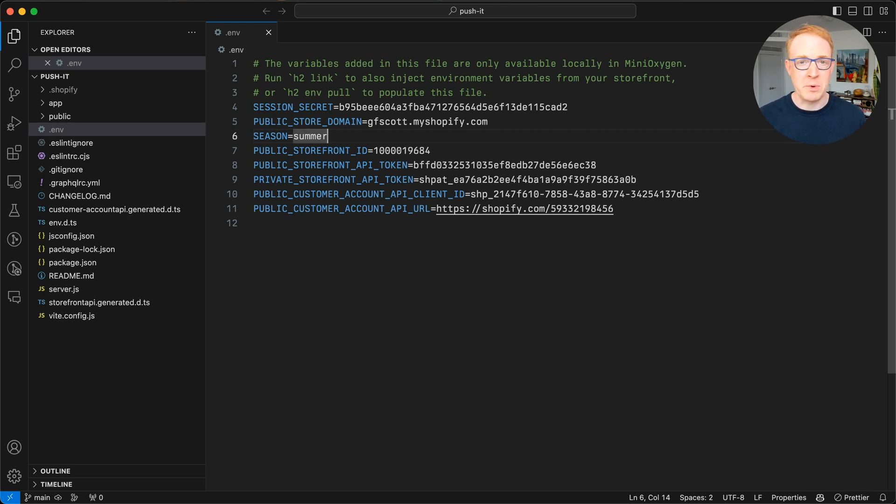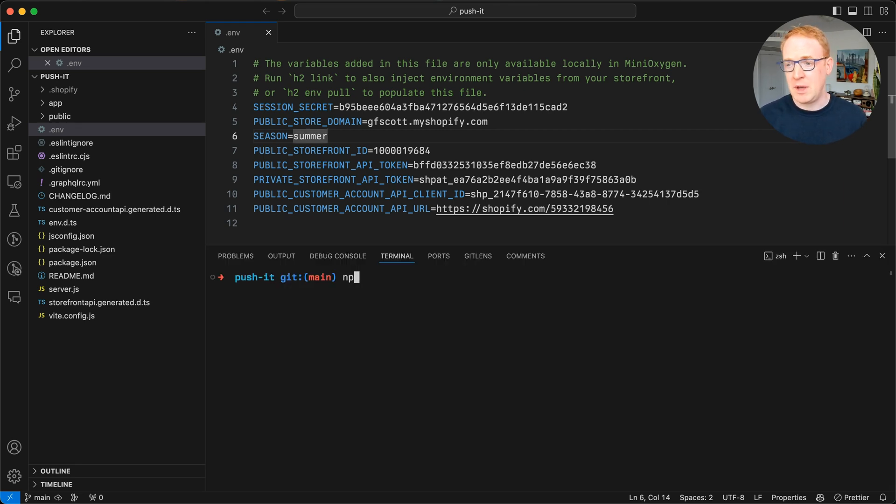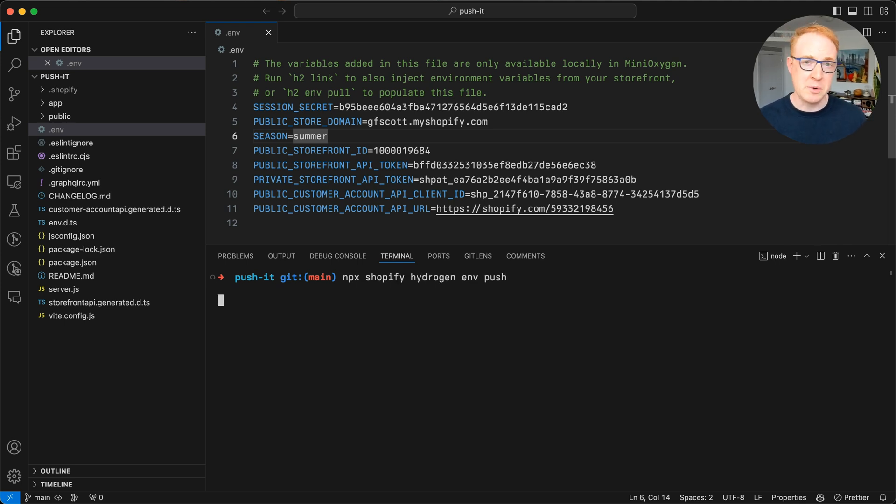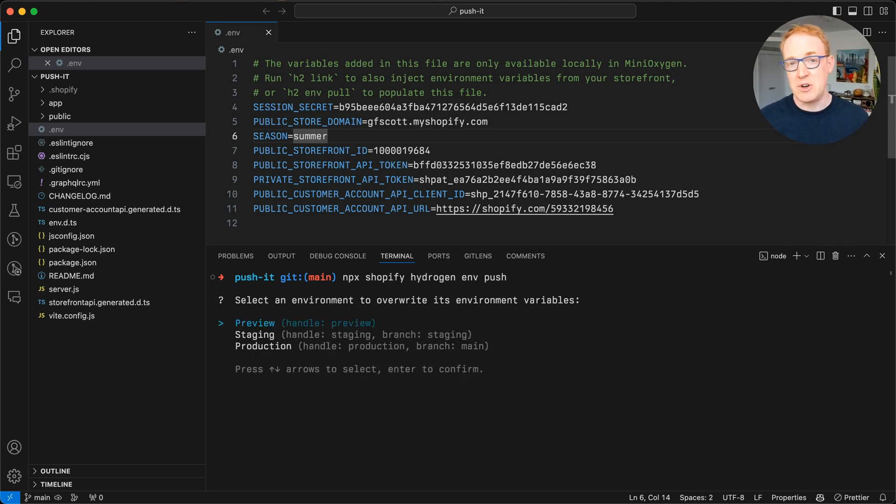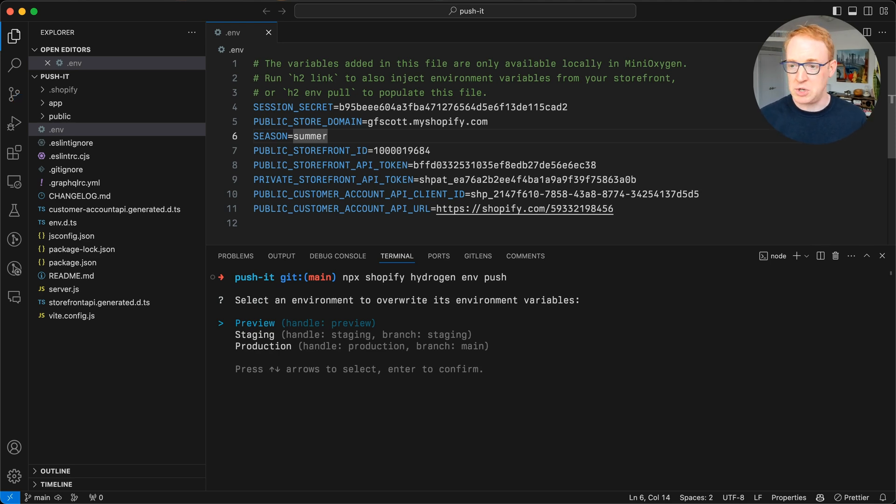And now I can do that with one command: npx Shopify hydrogen and push. And what this is going to do is detect that new value in my local project and push it up to Oxygen.